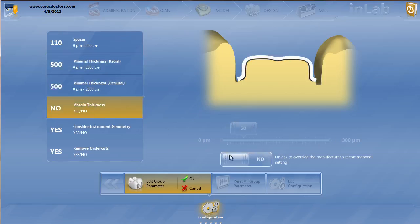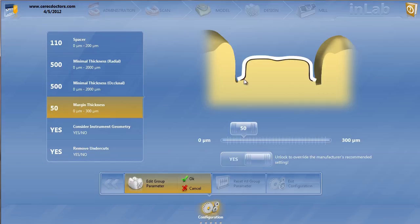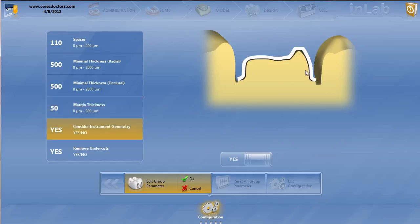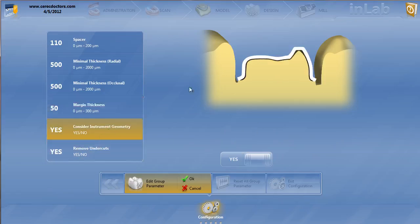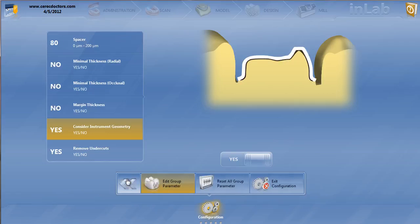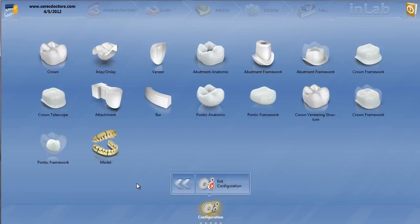Margin thickness, I like to keep that a little bit thin because sometimes I'm actually drawing the margin short of the actual margin by a little bit and then re-prepping over the top or re-imaging. So the margin is not too important, so I usually keep that a little bit thin. And of course, we want to keep our instrument geometry and remove undercuts always at yes. There's no need to actually have binding spots. So we'll go ahead and go back to the next one. That's crown framework.